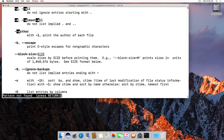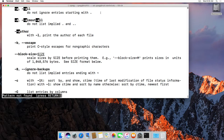Dash a stands for do not ignore entries starting with a period, which are your hidden files. There's also dash uppercase A, which still gives you the hidden files but not the two special directories.